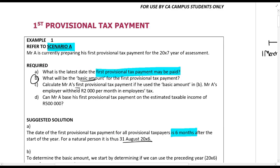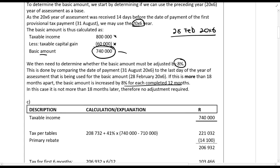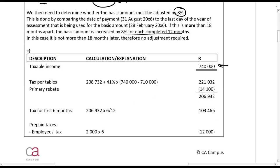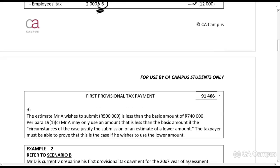For Part C: what is the first provisional tax payment if Mr. A uses the basic amount of 740,000, with 2,000 rands a month in employees' tax? We do the tax per tables, less the rebate, and if there are medical items — Section 6A, 6B — you would take those into account. This gives us the tax for the year. The first provisional tax payment is only for the first six months, so we halve it, then deduct employees' tax for six months, giving us the first provisional tax payment for Mr. A.